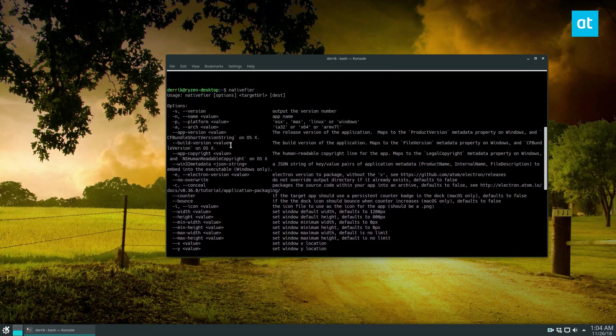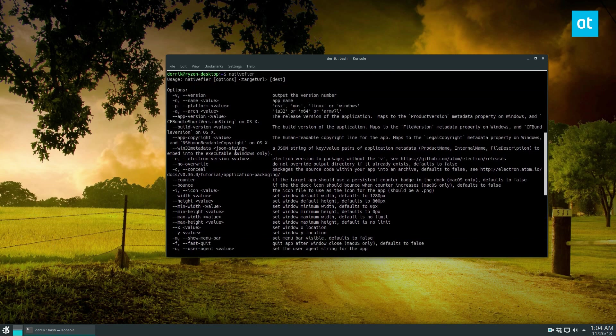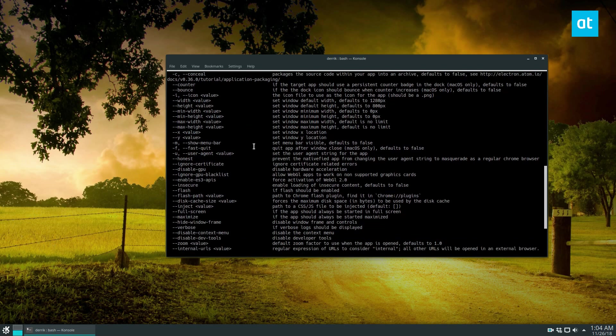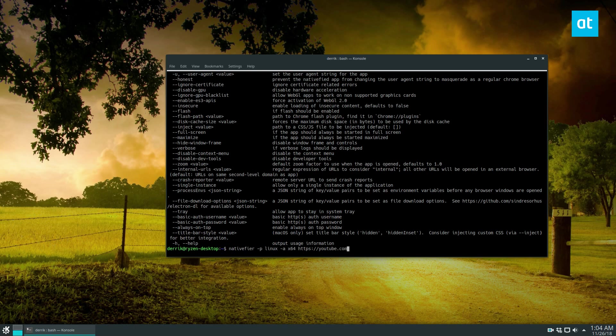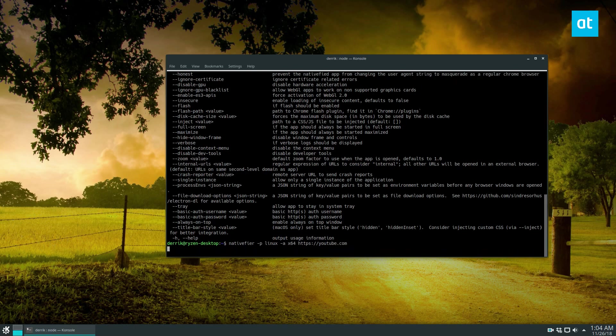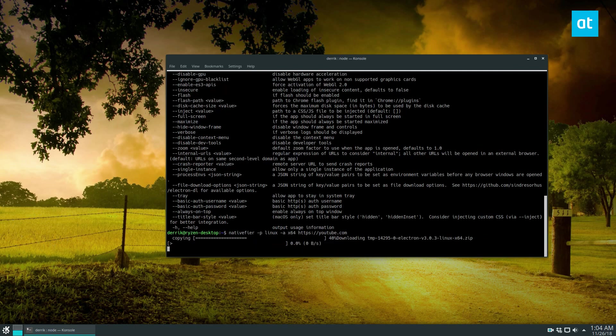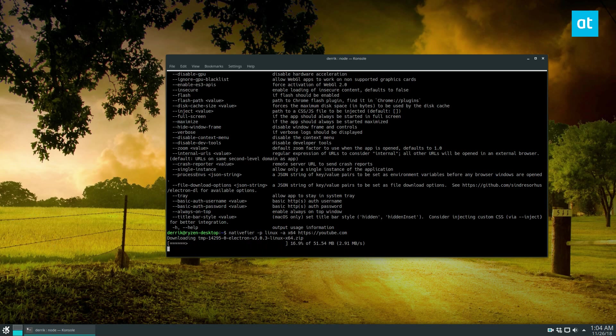So there are a lot of options here, and I'm gonna make a YouTube app. So we're gonna do this, https youtube.com, and this will generate an Electron application and package it for me. It takes a while, but it's pretty useful.